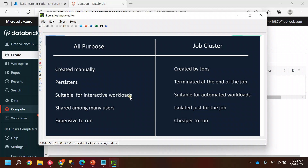The third difference is that All-Purpose clusters are suitable for interactive notebooks — if you want to write code, execute cells independently, and inspect what's happening in the code. Job clusters, on the other hand, are suitable when you don't need to execute individual cells but instead want to execute the entire flow automatically, without digging into it step by step.